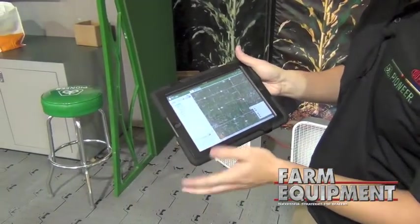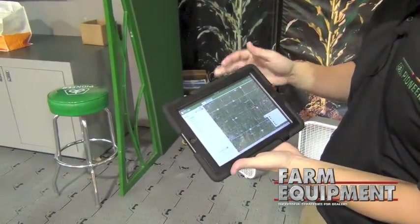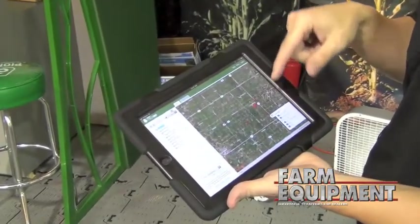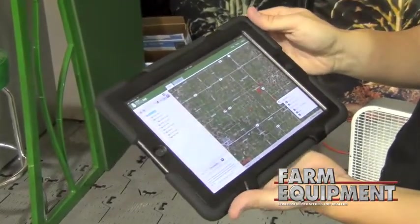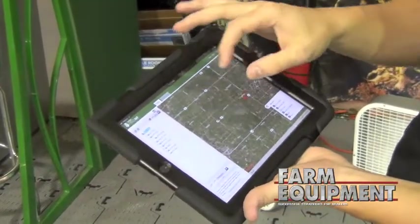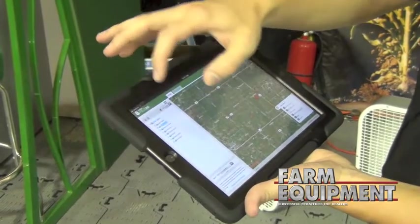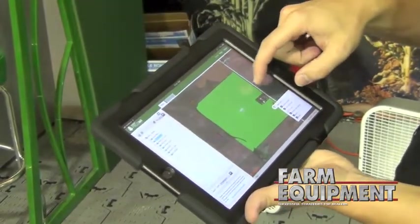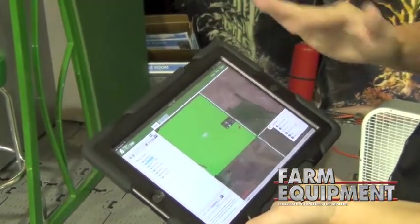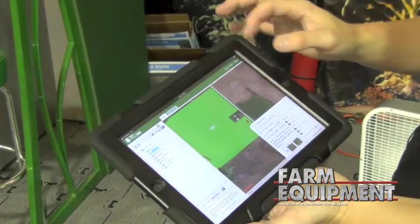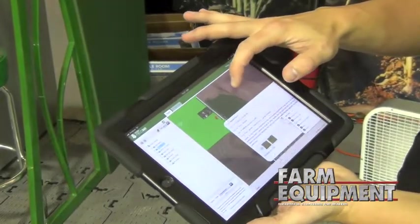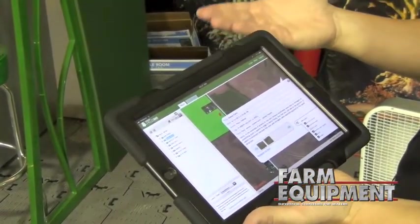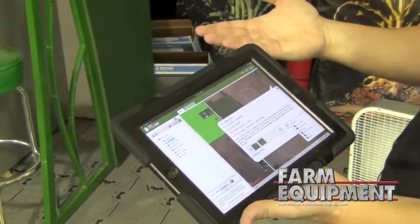When you turn on the Field Notes layer, little red pushpins appear on the screen based on all of the notes that have been taken. A grower can then go back into an individual field, see a large pushpin in the corner, simply click on it, and it will pull up all the information — pictures and scouting information that's been taken for that particular operation.